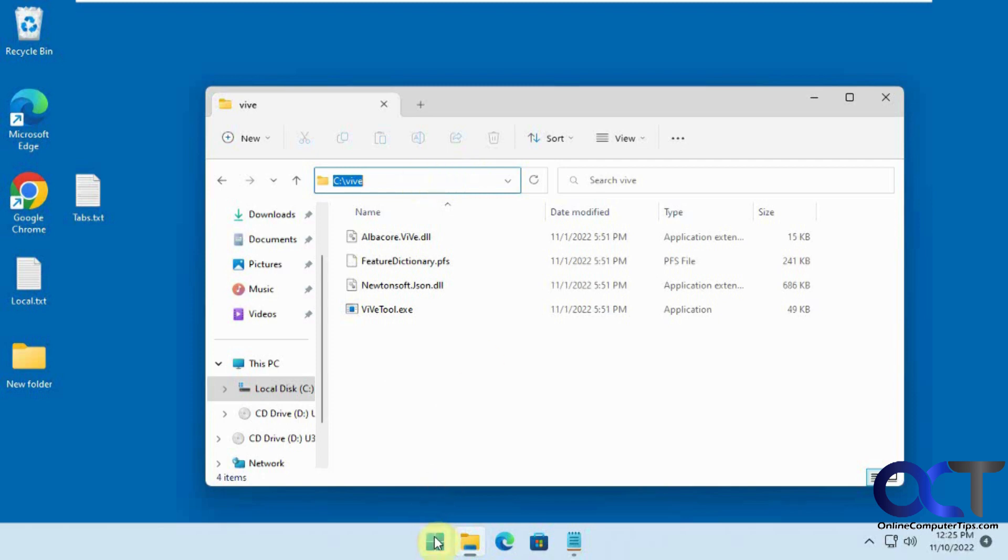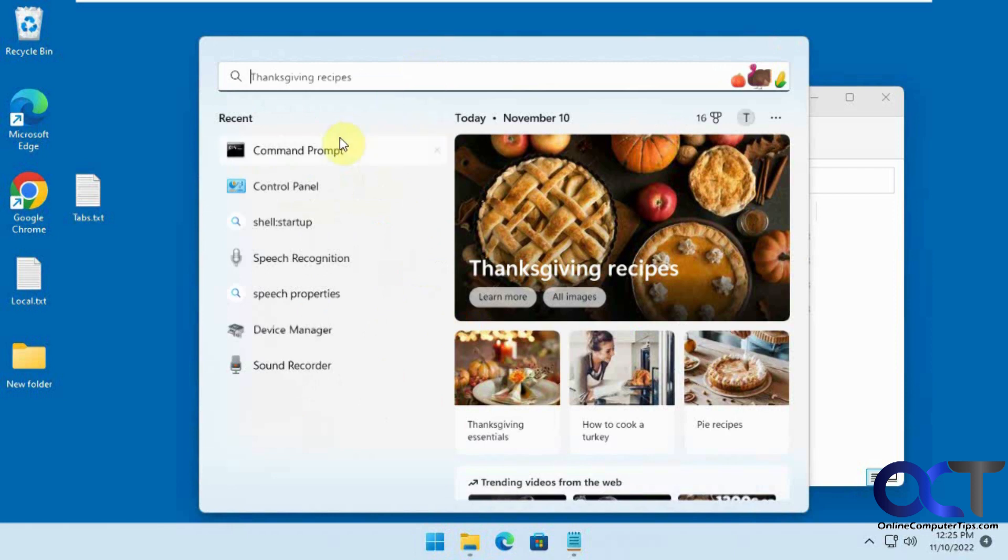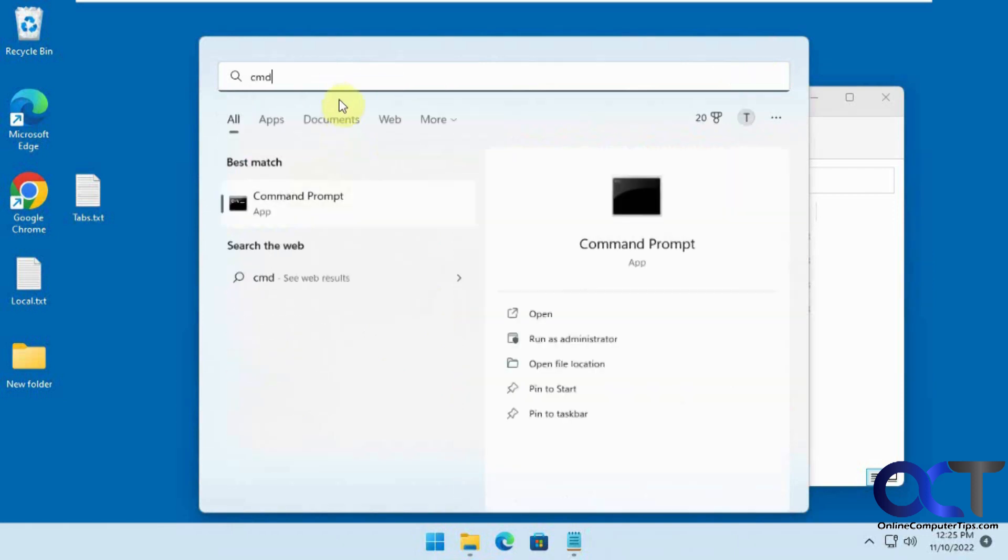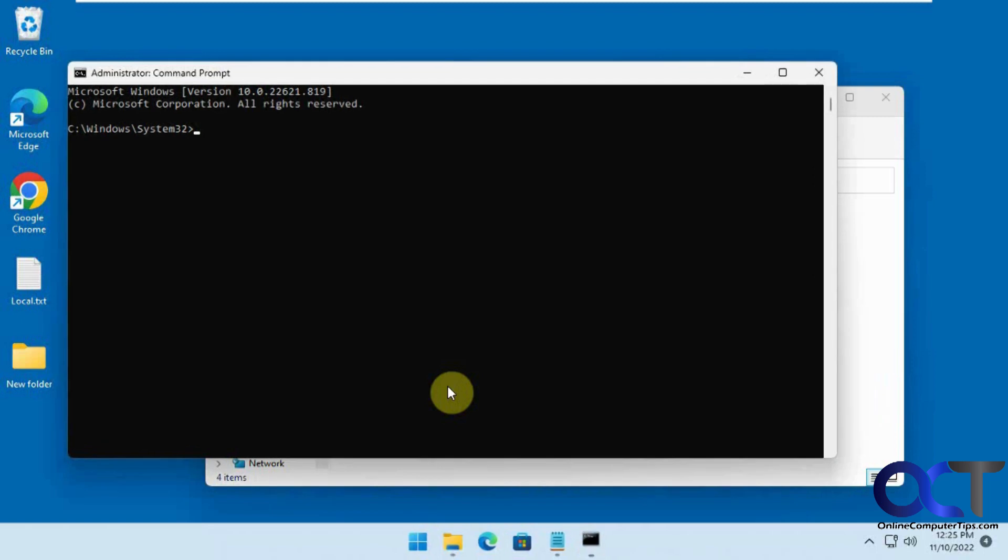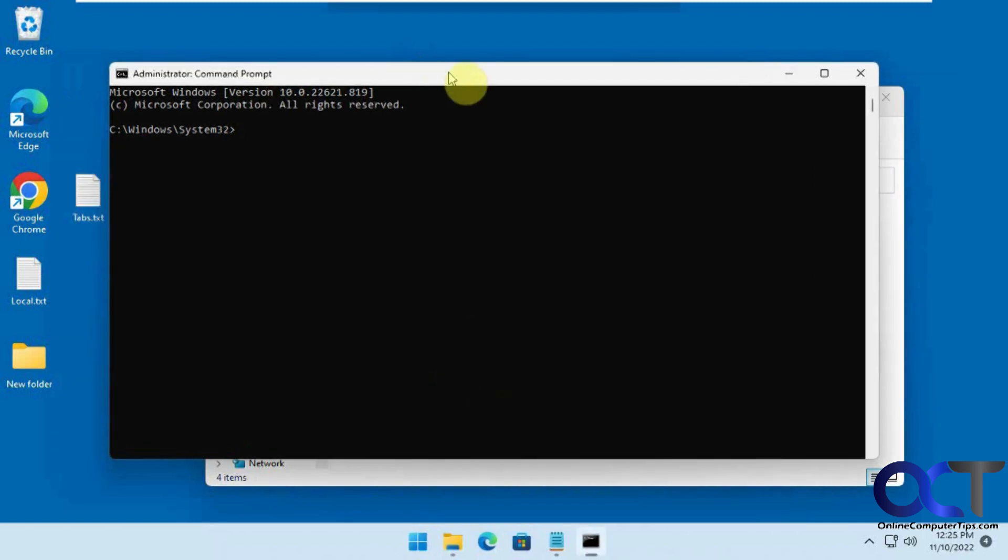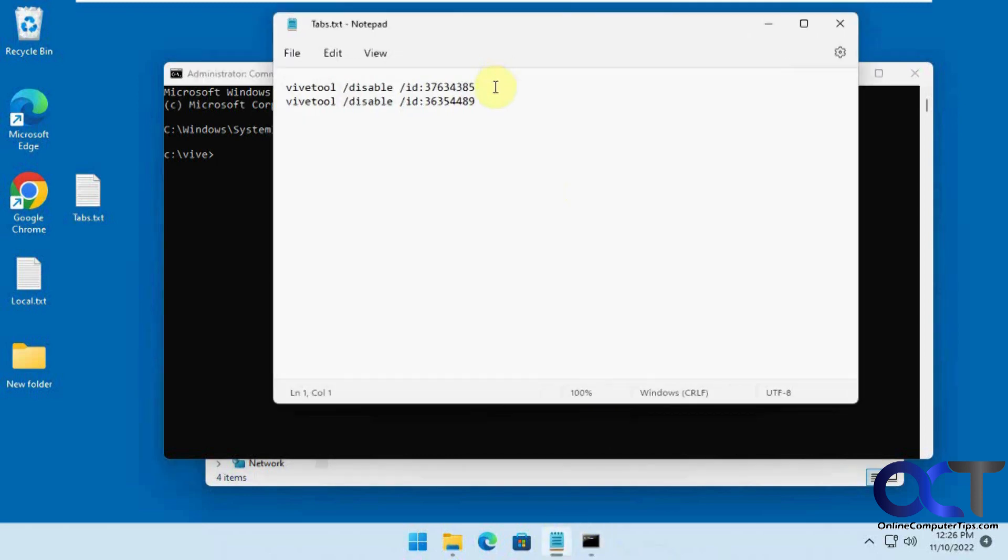What you want to do is open Administrative Command Prompt. Then you want to navigate to that directory, and you want to run these two commands here to disable it.